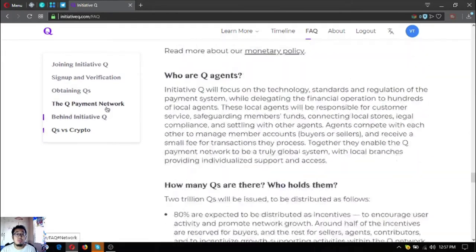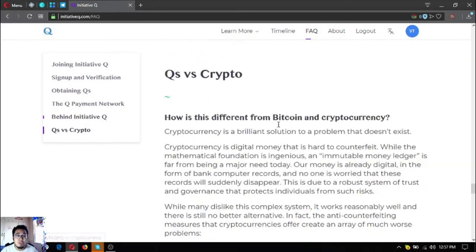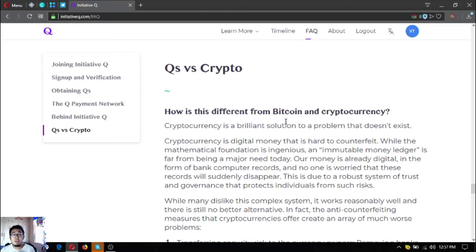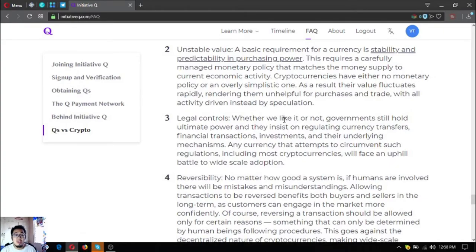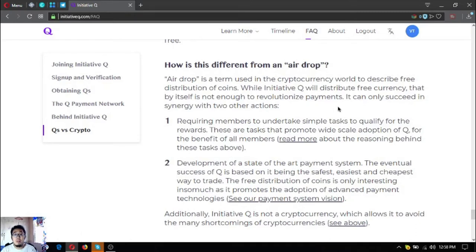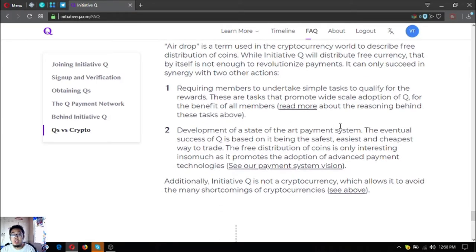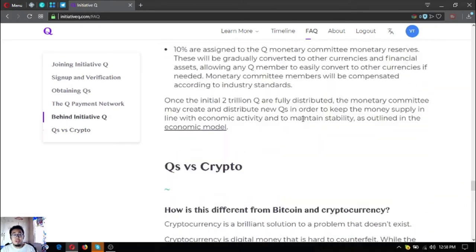Those were the frequently asked questions on the Q payment network, behind Initiative Q, and Q's versus crypto. As you can see, the difference between Bitcoin and cryptocurrency versus Q's is clear — it is not an ICO because you are not required to pay; it's distributed for free. It is also not an airdrop because Q's can only succeed in synergy with two other actions: requiring members to undertake simple tasks to qualify for rewards, which includes promoting wide-scale adoption, and development of a state-of-the-art payment system.